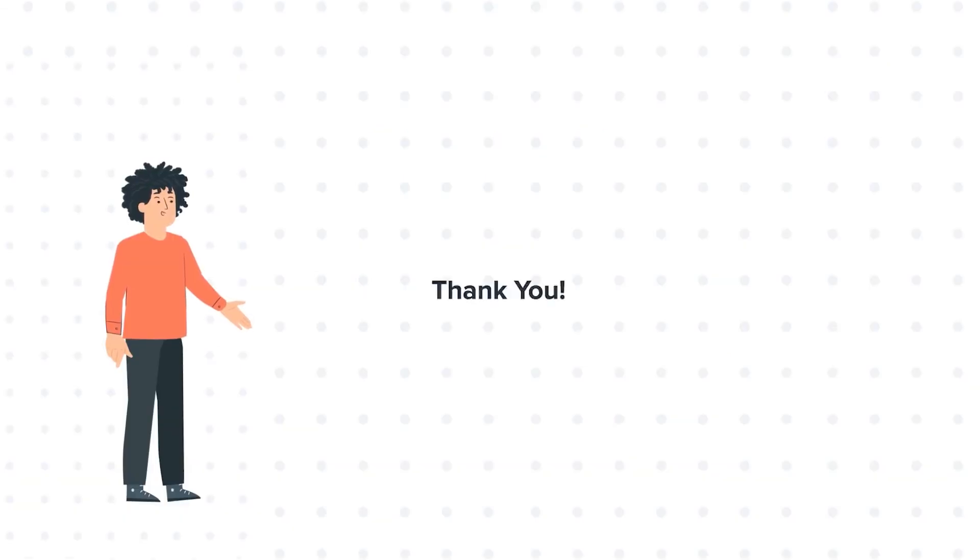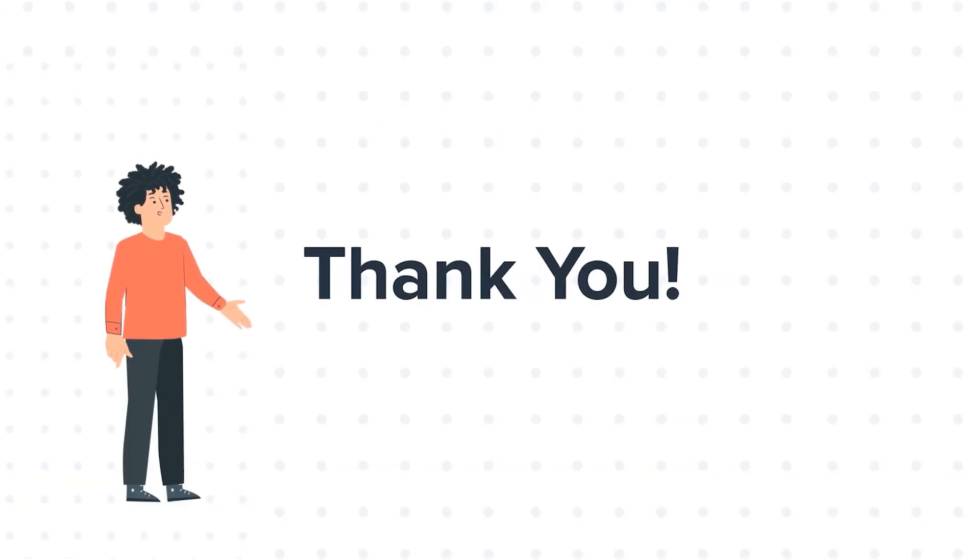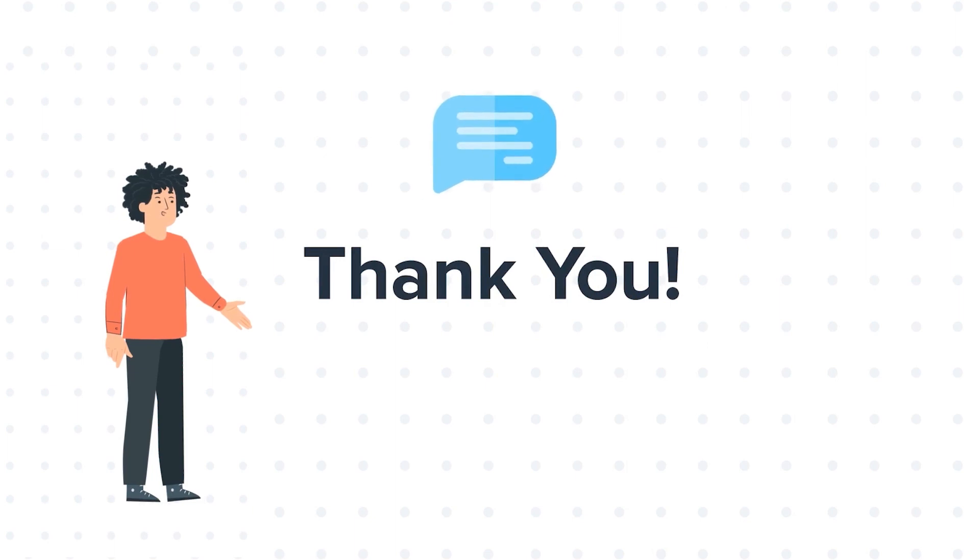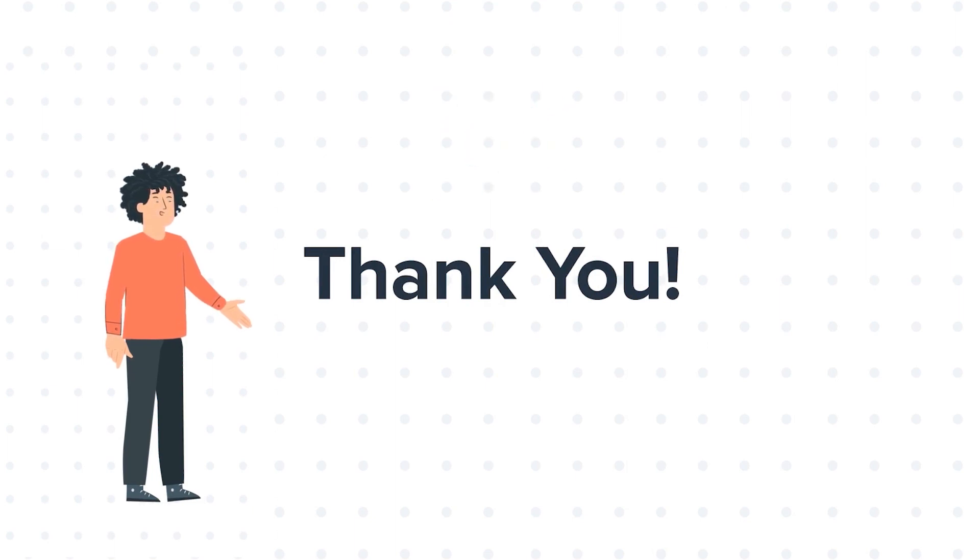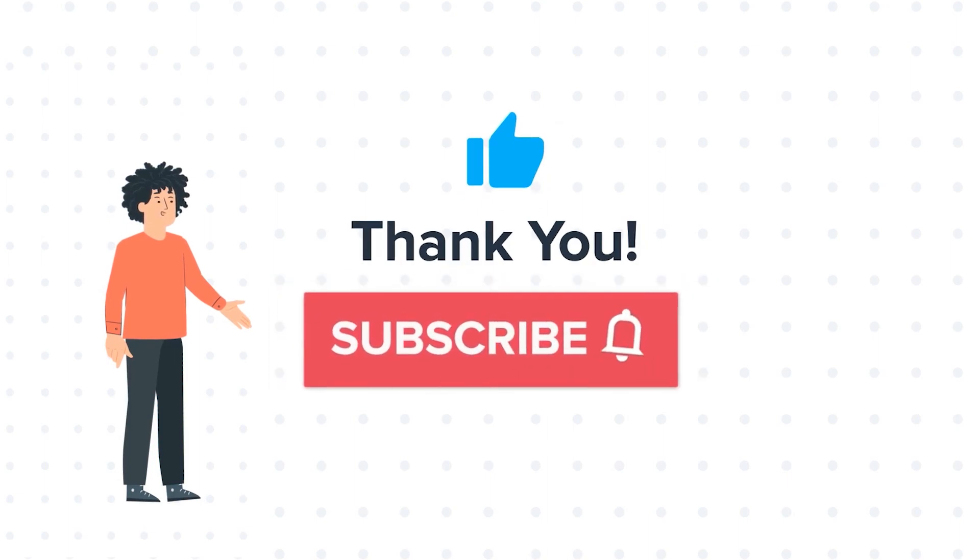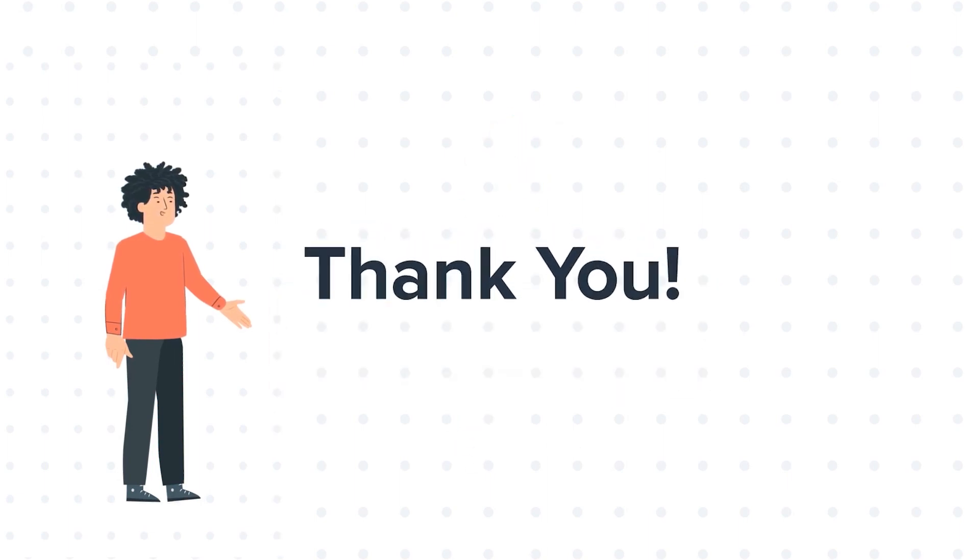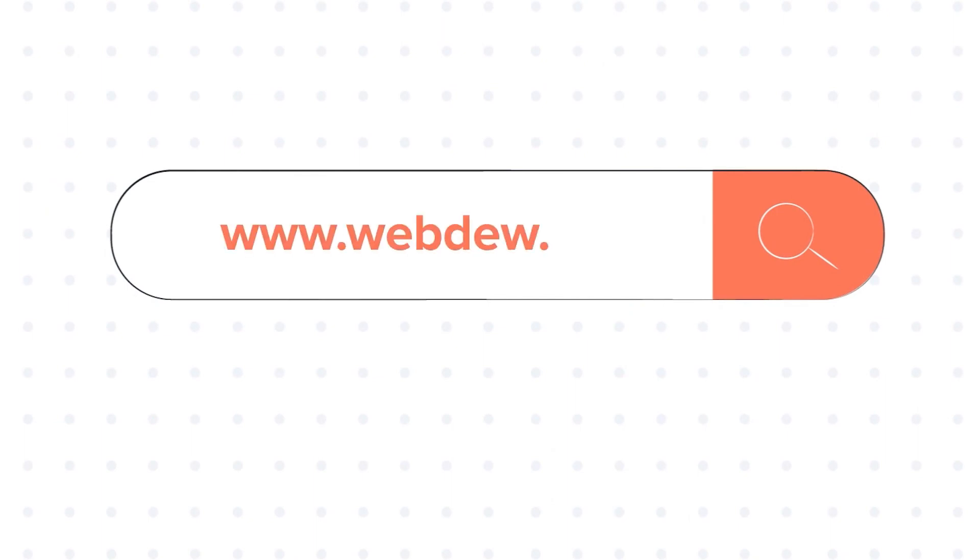Thanks for watching. Feel free to ask any questions in the comment section, and we will be happy to answer. If you like the video, give us a thumbs up and press the bell icon to subscribe to our channel. To know about our HubSpot services, visit us on www.webdo.com.